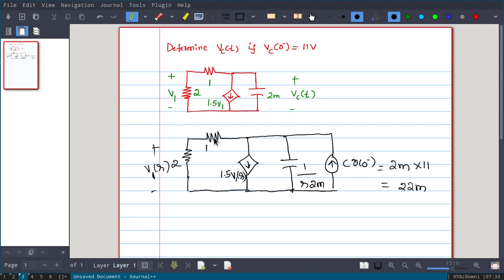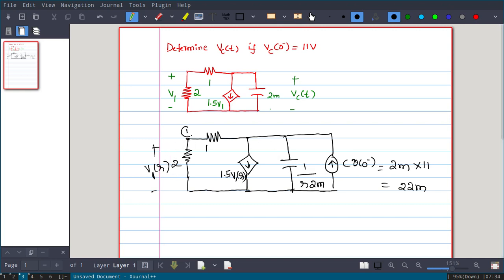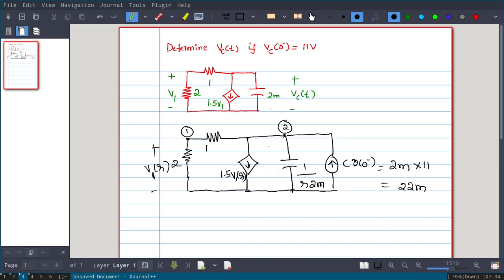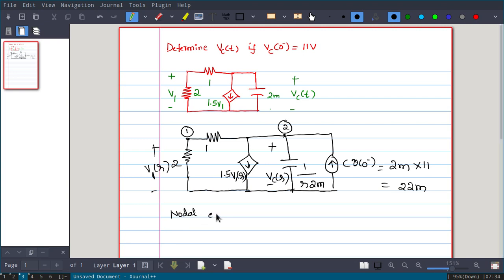Now let us simplify using voltage and current equations to get the expression for V1(s). Since the circuit has current sources, we will use KCL with nodal equations. We call this Node 1 and this Node 2, and write two nodal equations to solve for VC(s), which is the voltage we want.